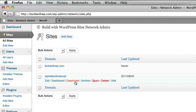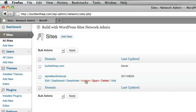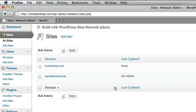You'll also see a deactivate link, so you can deactivate this entire site on your network. You can archive the site, which will deactivate it and save it. You can spam it — if this is a site that's been created by someone you don't know, you can choose to mark it as spam. You can delete the entire site, or you can visit the front end of the site. So as you create additional sites in your network, you'll see more and more of them listed here.